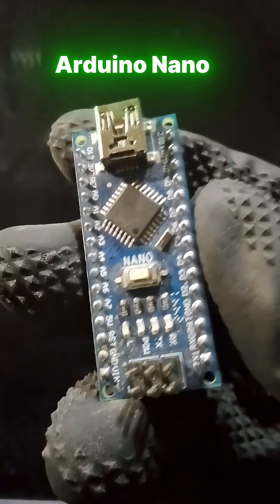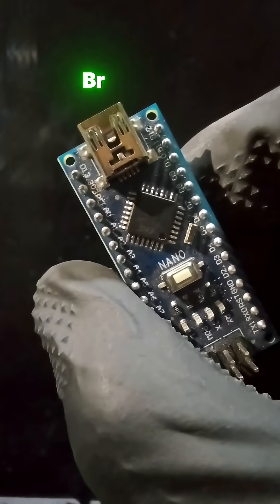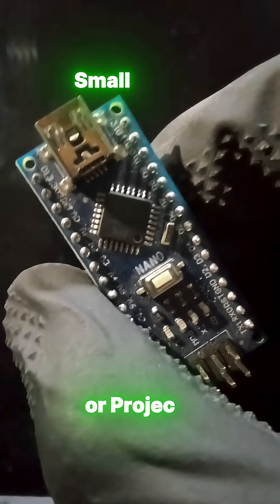This is an Arduino Nano, one of the smallest and most popular microcontroller boards. It's like the brain of a small robot or project.